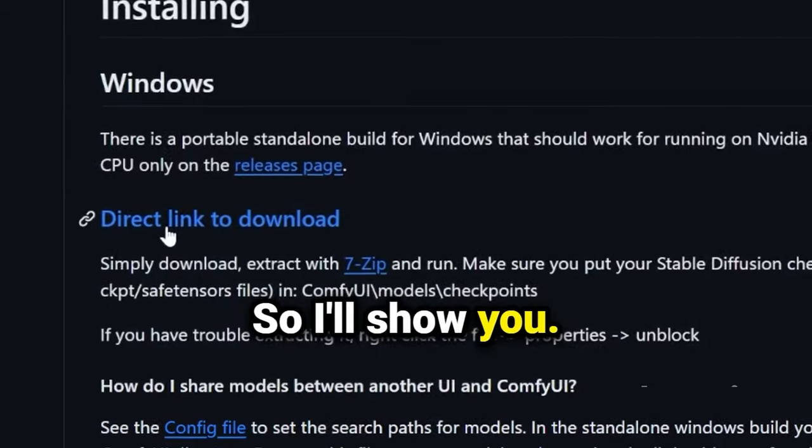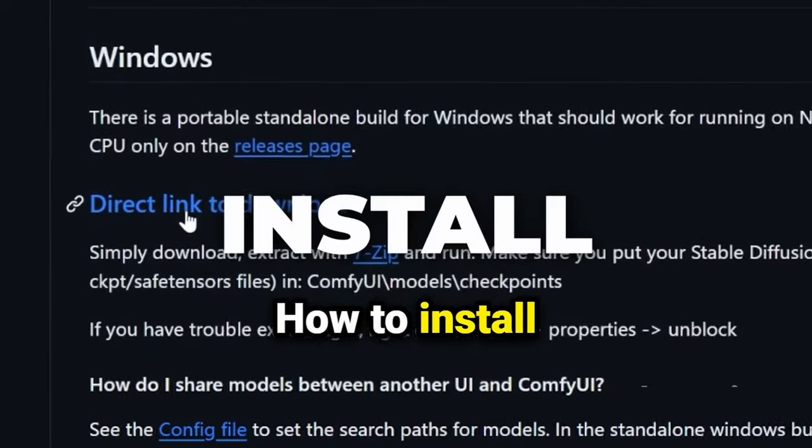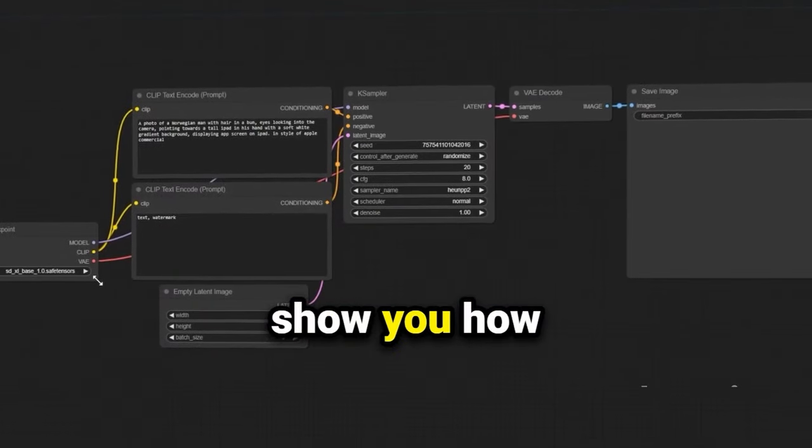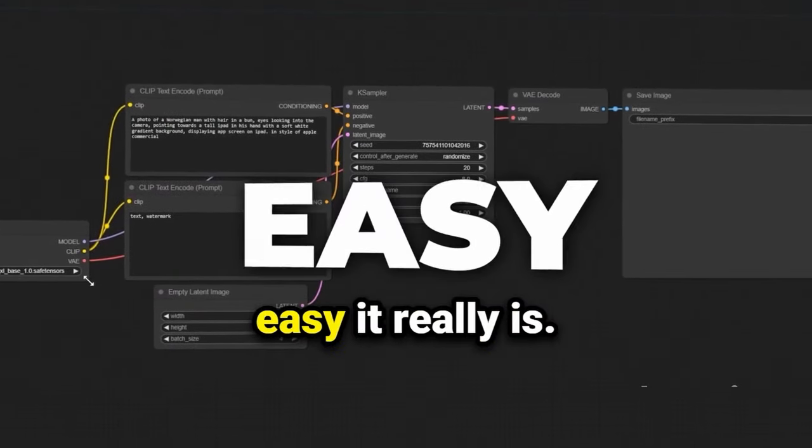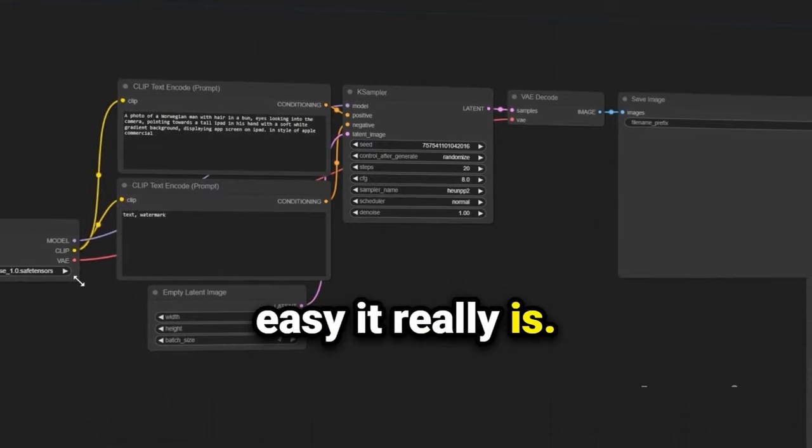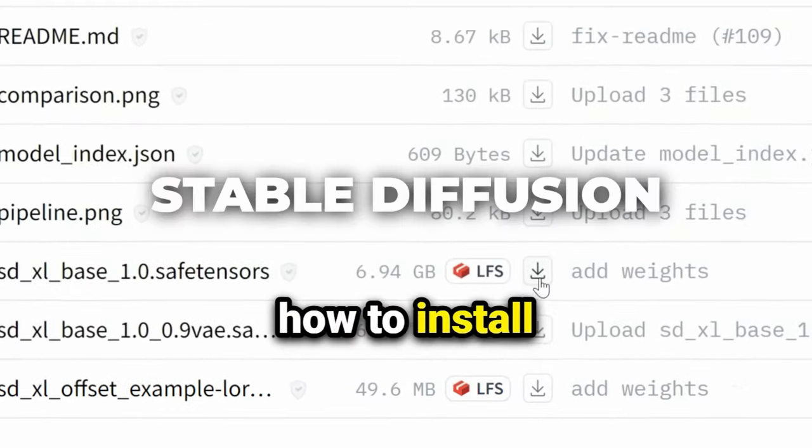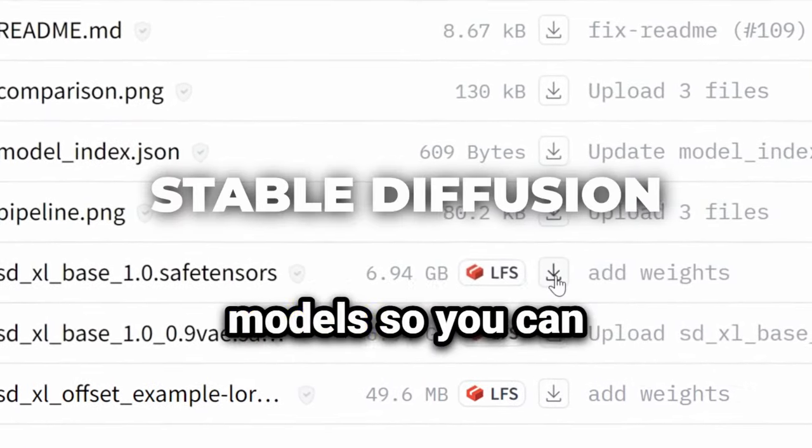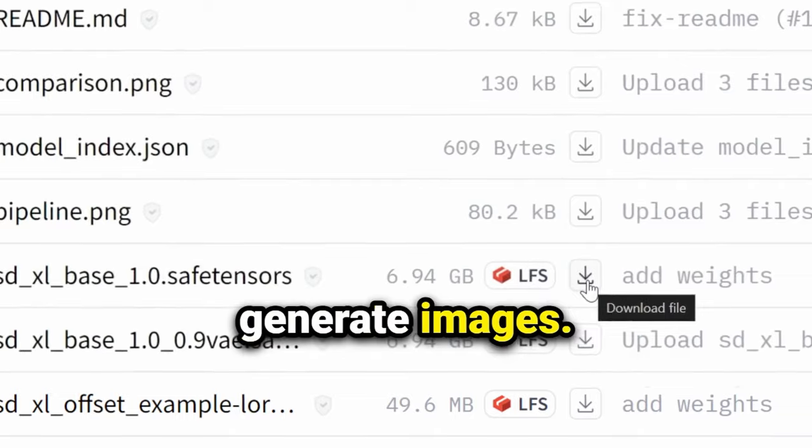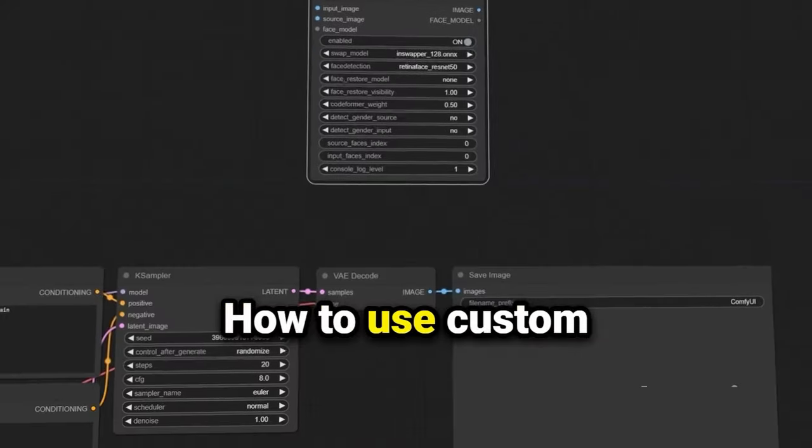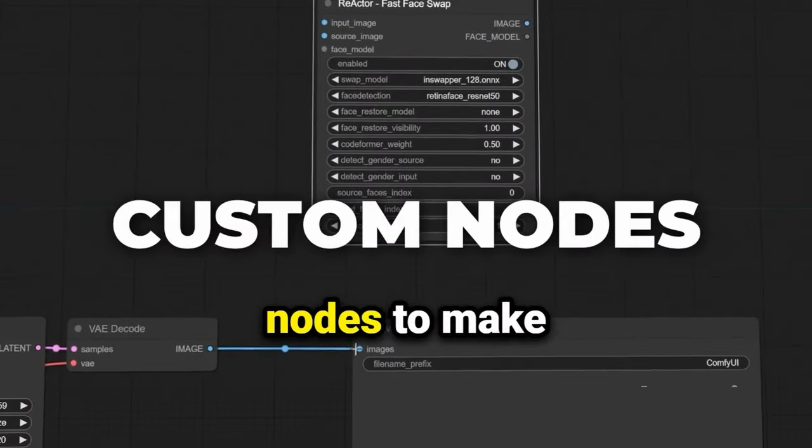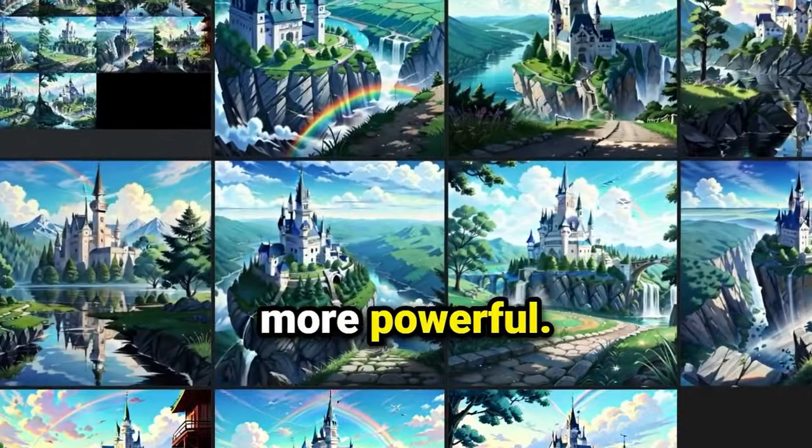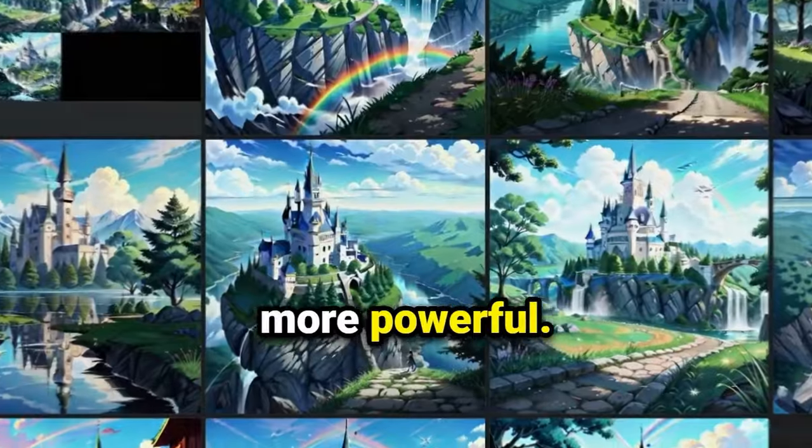So I'll show you how to install ComfyUI and show you how easy it really is. I'll show you how to install Stable Diffusion models so you can generate images, how to use custom nodes to make Stable Diffusion more powerful.